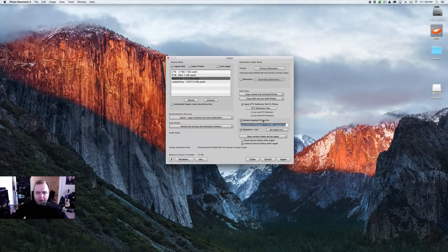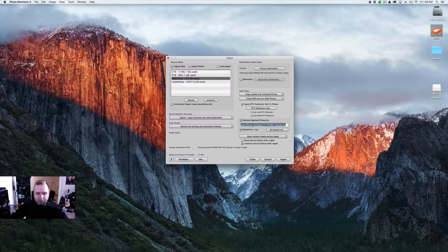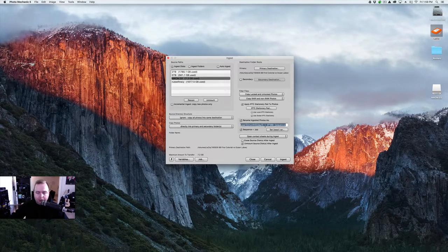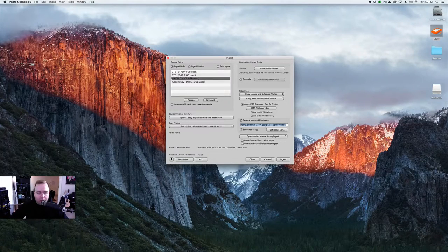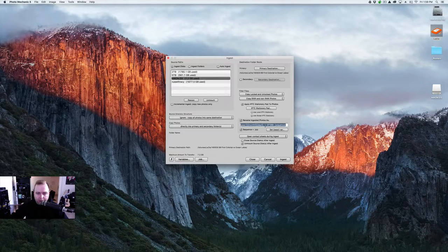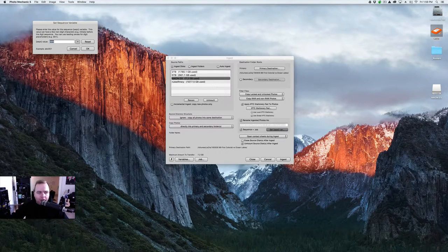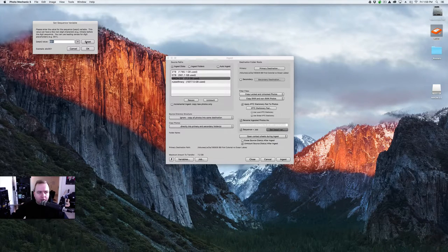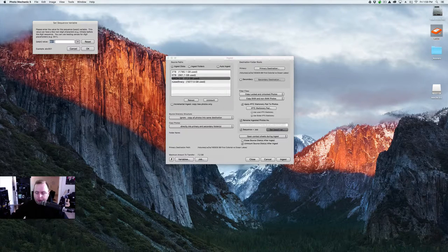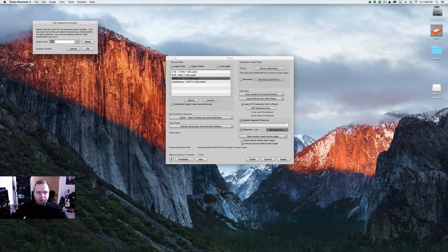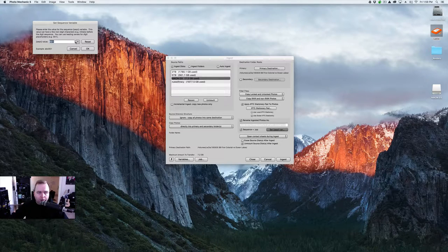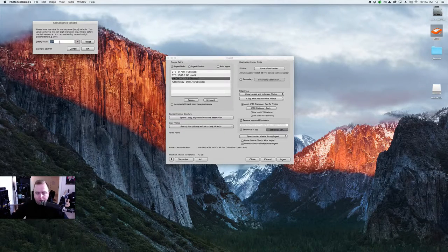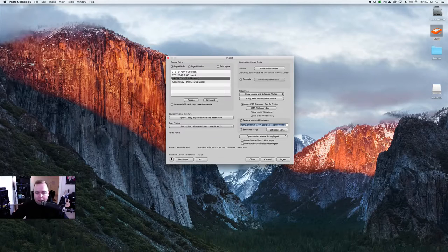Then I'm going to rename ingested photos as. Again, it's year, month, day. I use NEP388. That's a Navy thing when I'm shooting for the Navy. I just use it for everything. It makes it easier. And then Sequence. Set Sequence Variation. I'm going to hit Reset. And so this will rename the number 001, 002, or you can set it up for if you have more than 1,000 photos, 0001 all the way up. I'm going to hit OK.